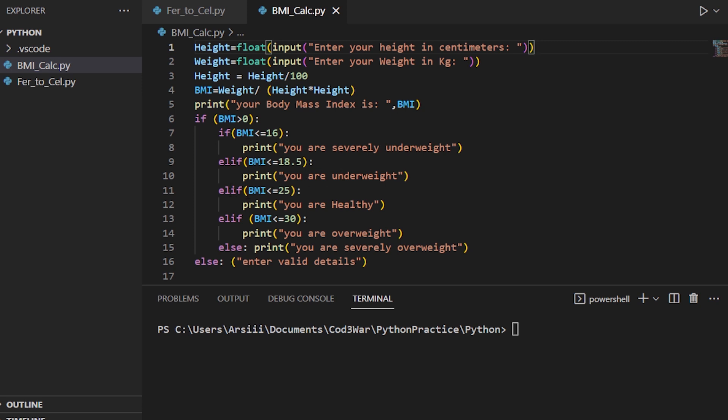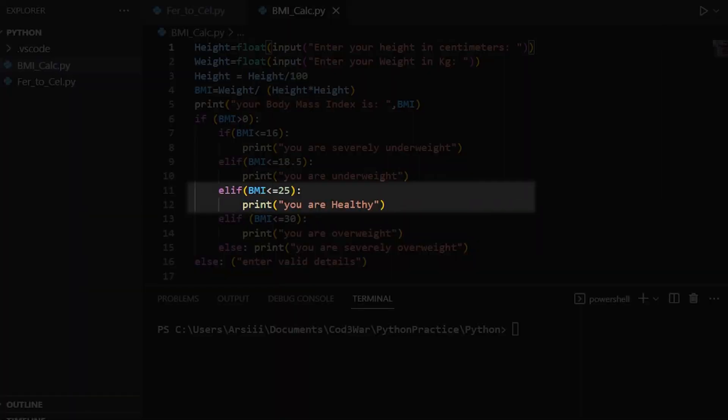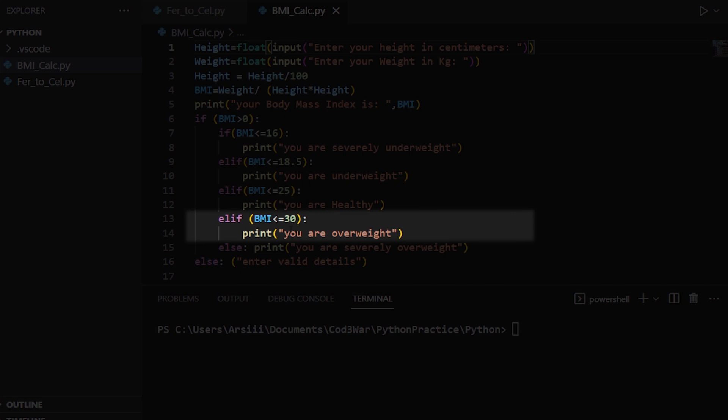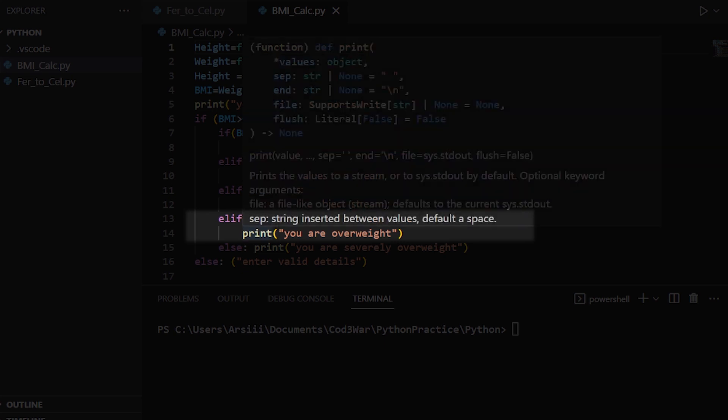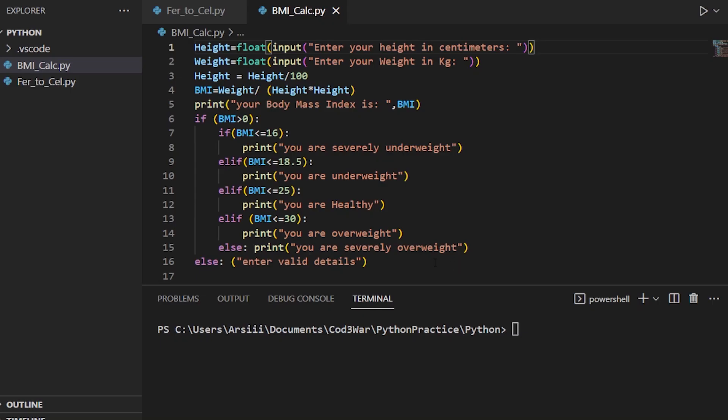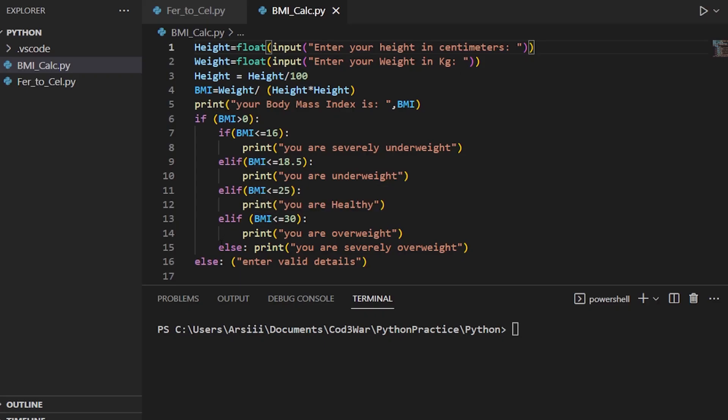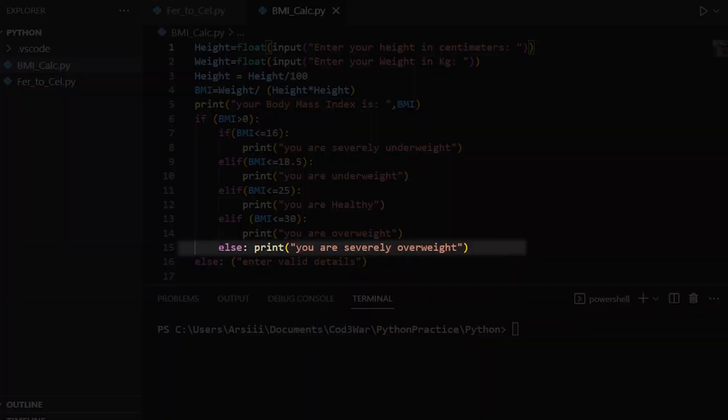After that we use another elif, if BMI is greater than or equal to 30. Then we use an else statement. If the value is greater than 30 BMI, then print this last statement of this if condition. So this is a short program.